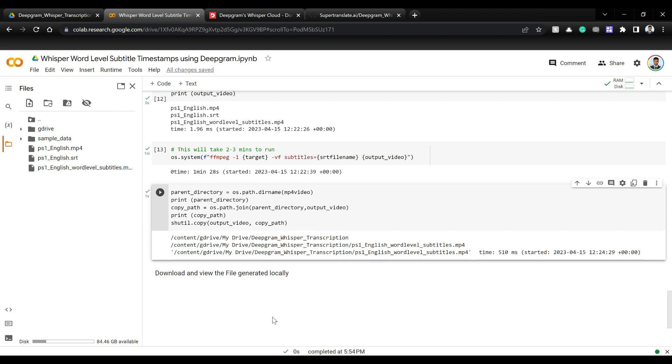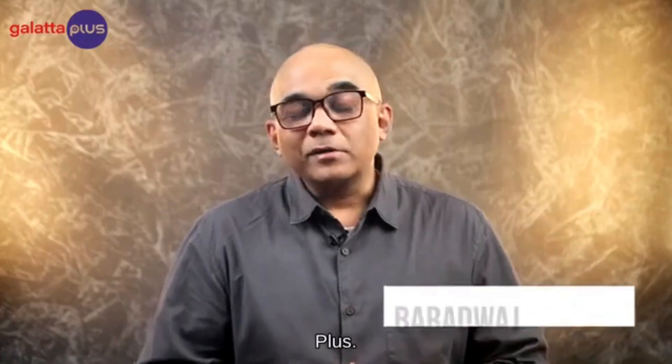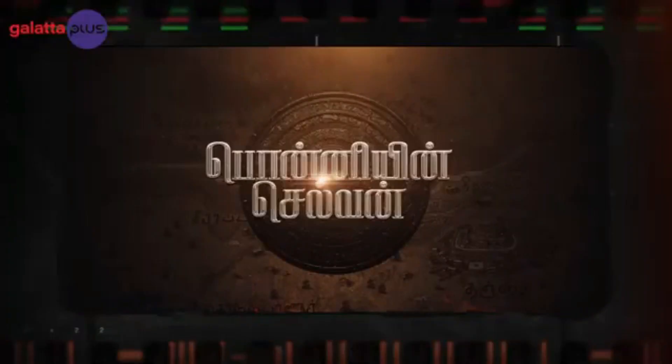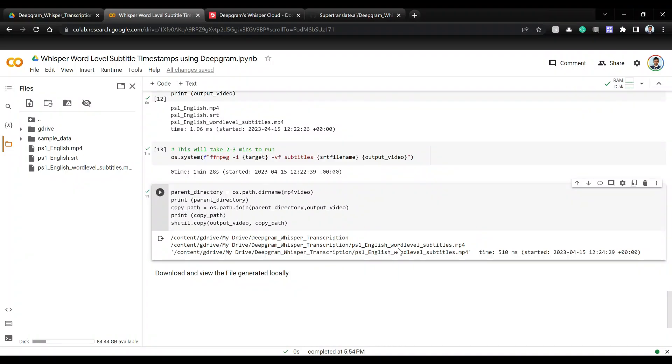Hello and welcome to Kalata Plus. In this episode, we're going to be talking about Maniratam's PS1, Puneen's L11. Awesome.